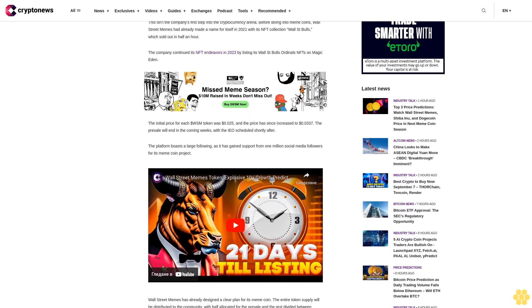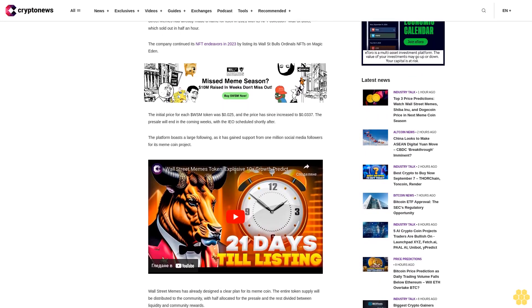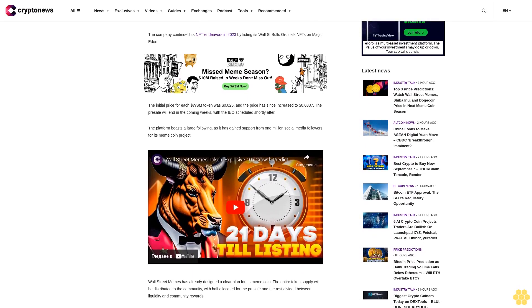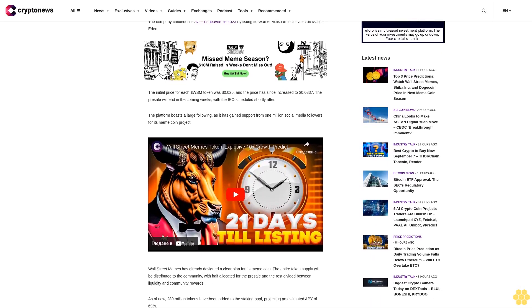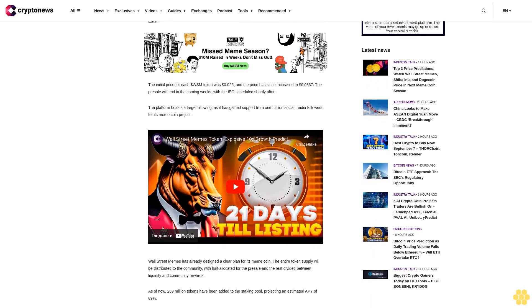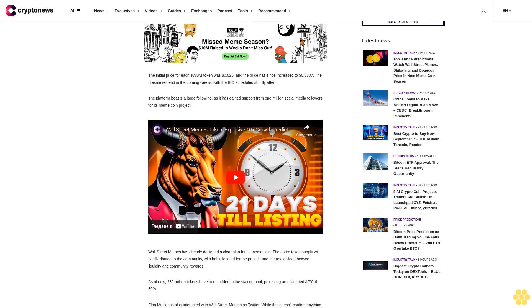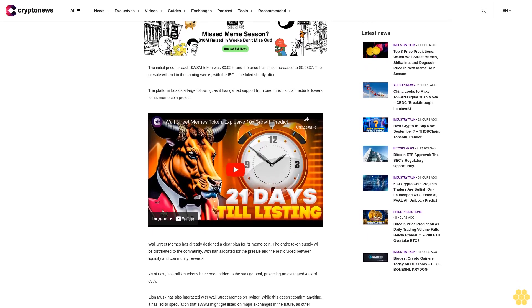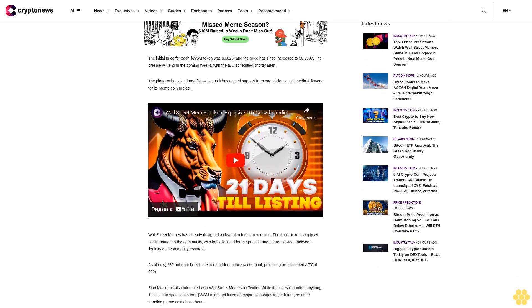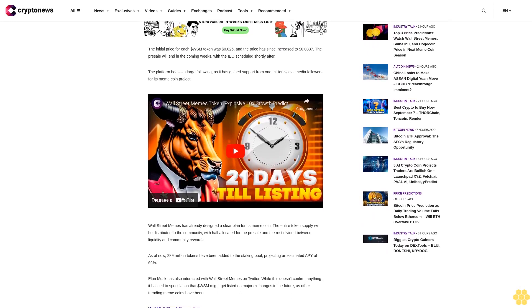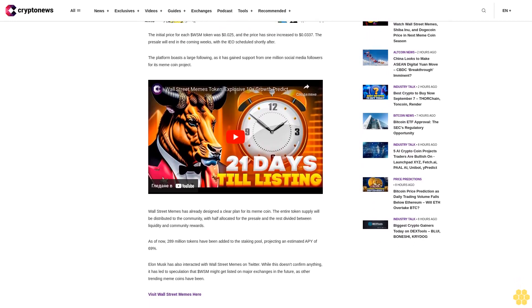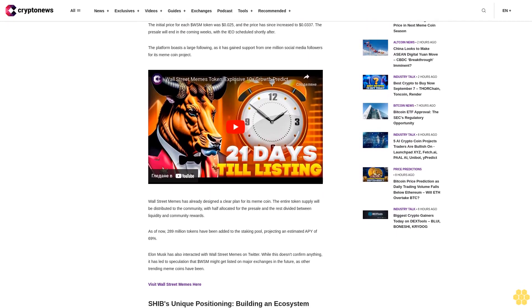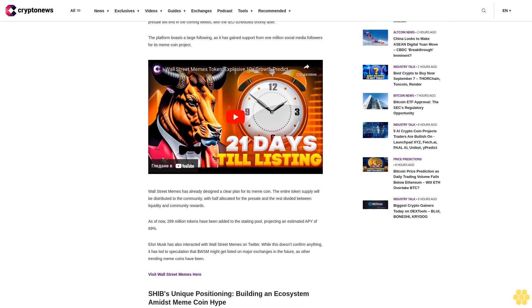Shiba Inu's unique positioning: Building an ecosystem amidst meme coin hype. The meme cryptocurrency Shiba Inu has seen massive growth since its creation in 2020, surging over 45,700% in 2021 alone. SHIB started trading in August 2020 at a minuscule 0.0000001 cents and remained relatively flat until May 2021. That month, the coin abruptly surged 457% in 24 hours, reaching 0.00003781 cents.